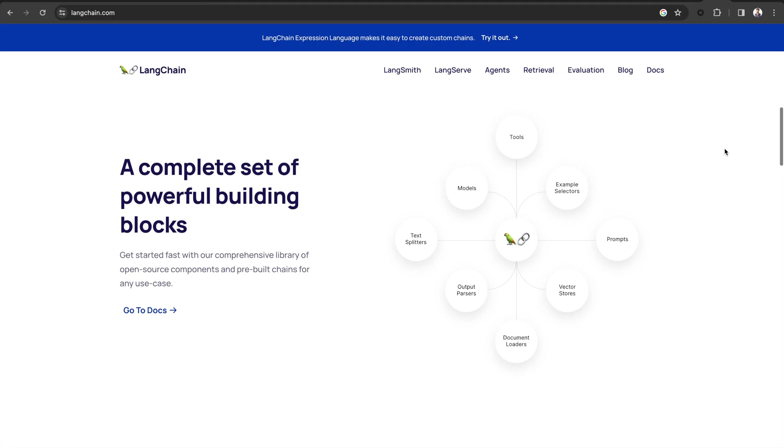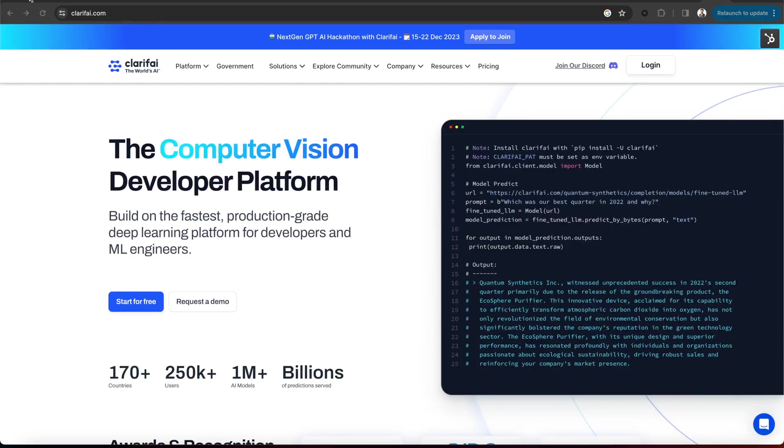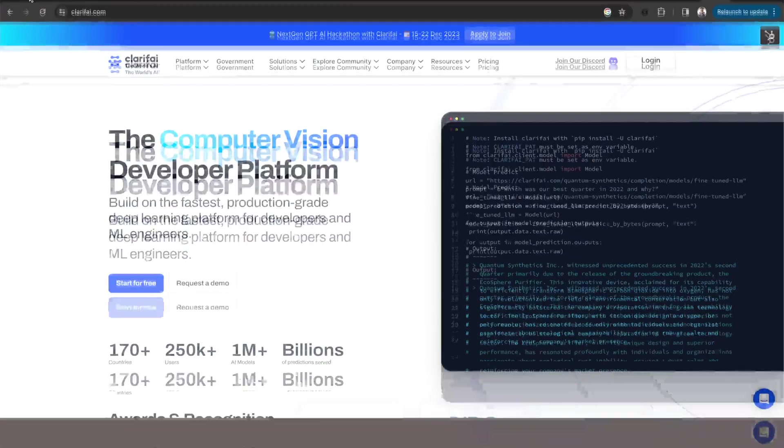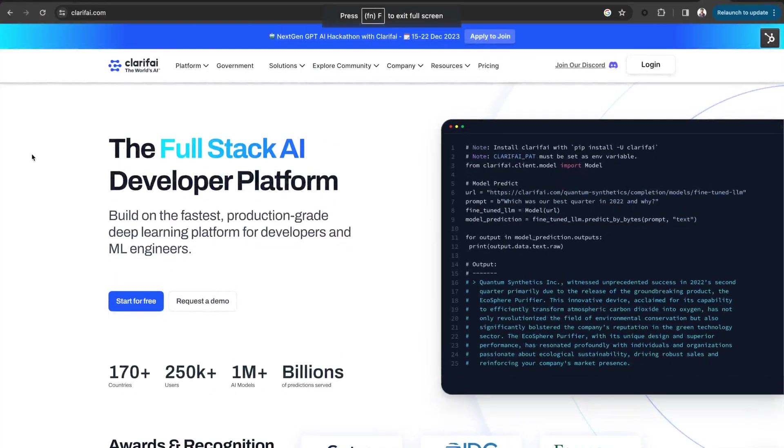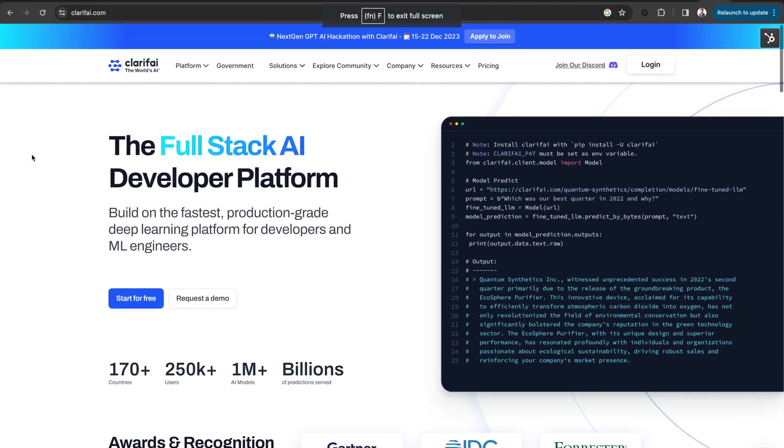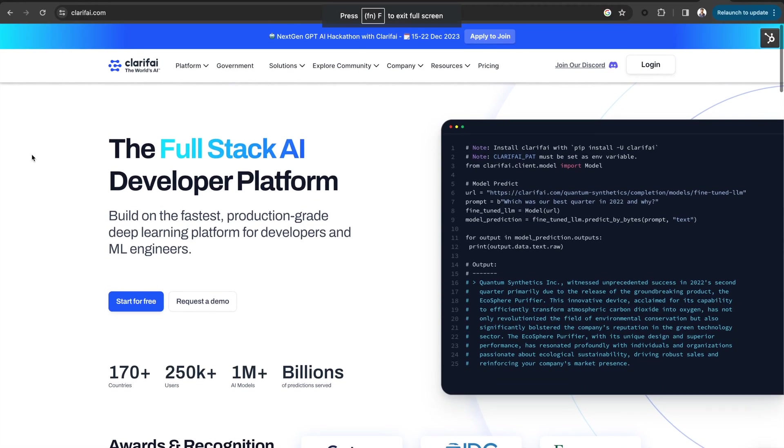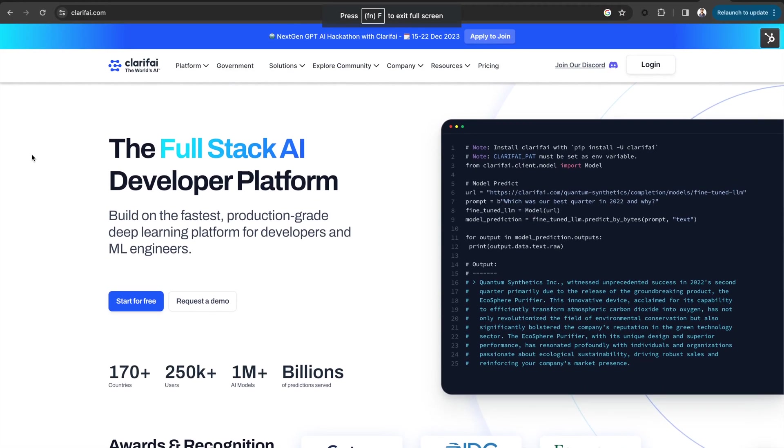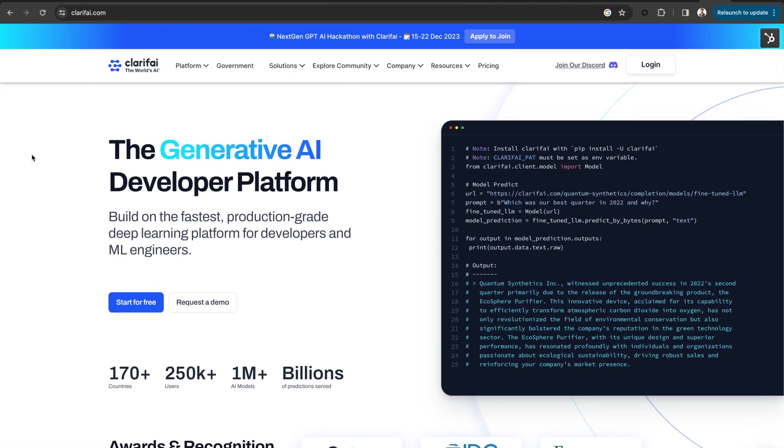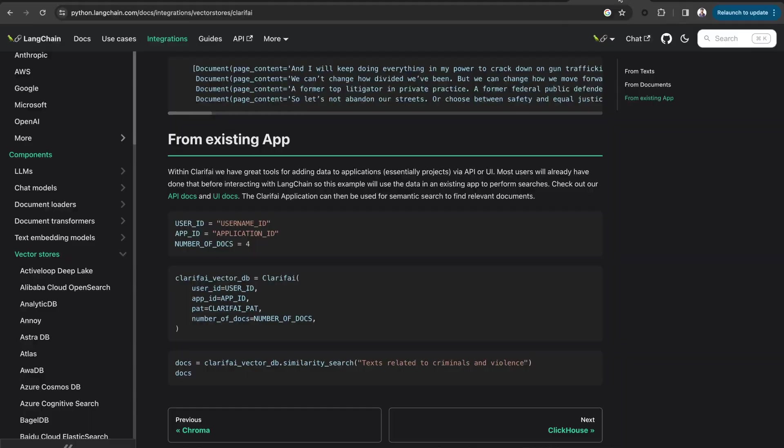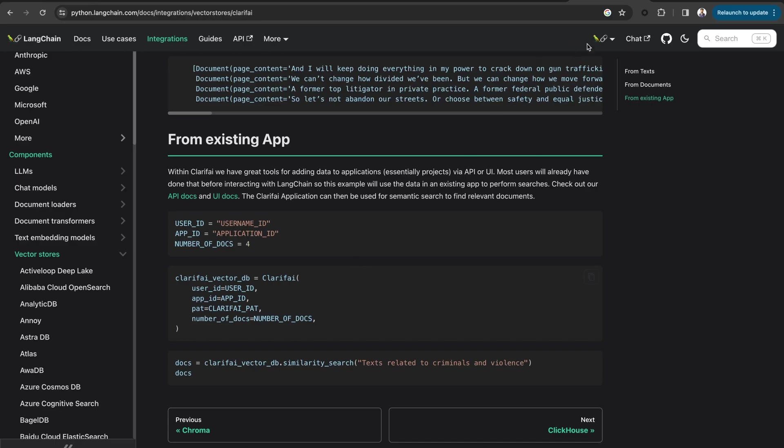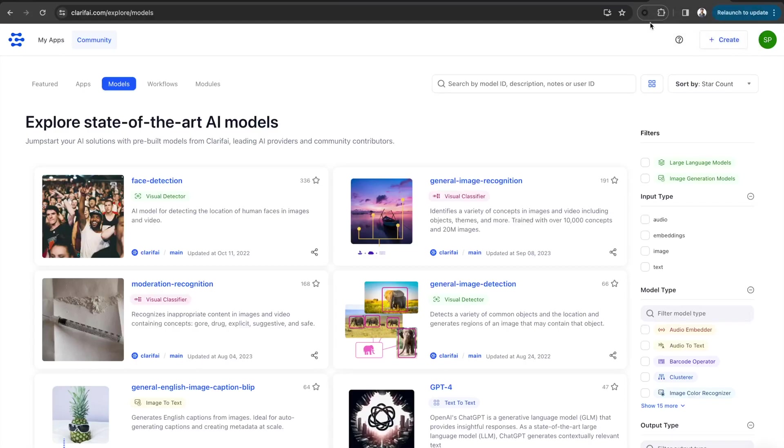And Clarify provides a full-stack AI platform to help you quickly and collaboratively get vision, language, and audio AI into production. And the three key components for building a RAG system are the embedding models, LLMs, and a vector database.